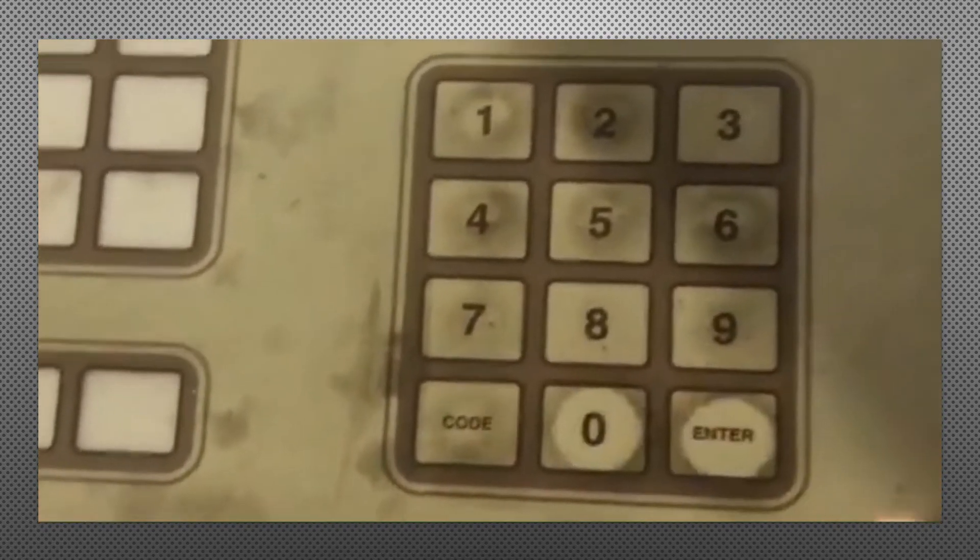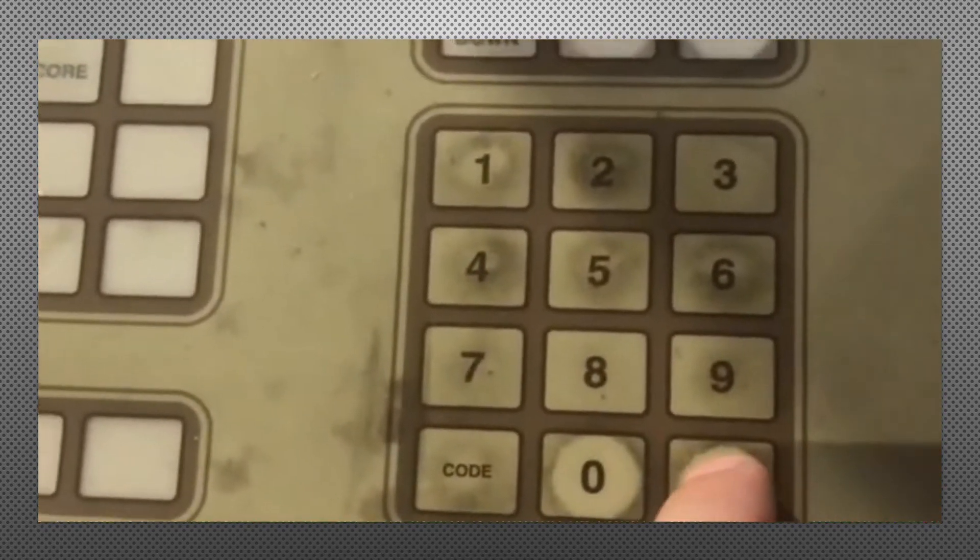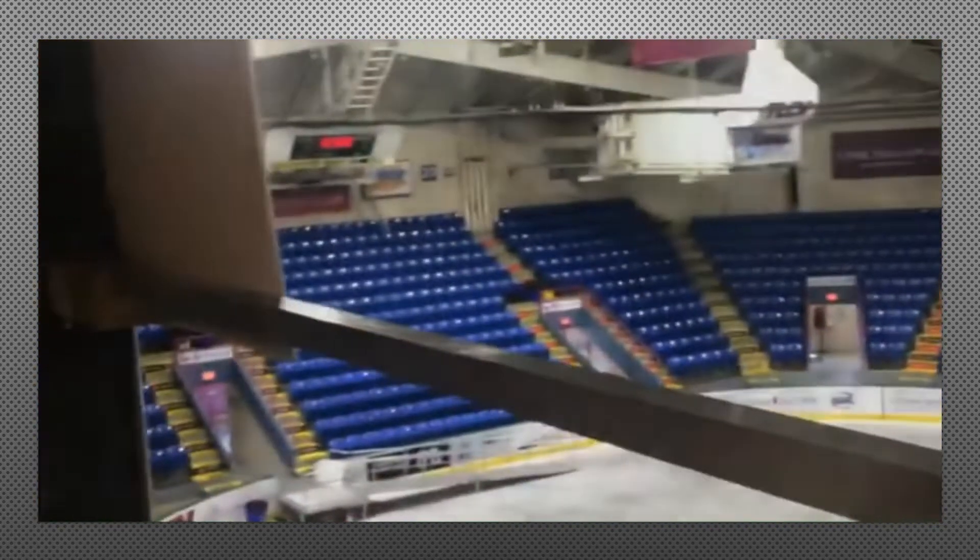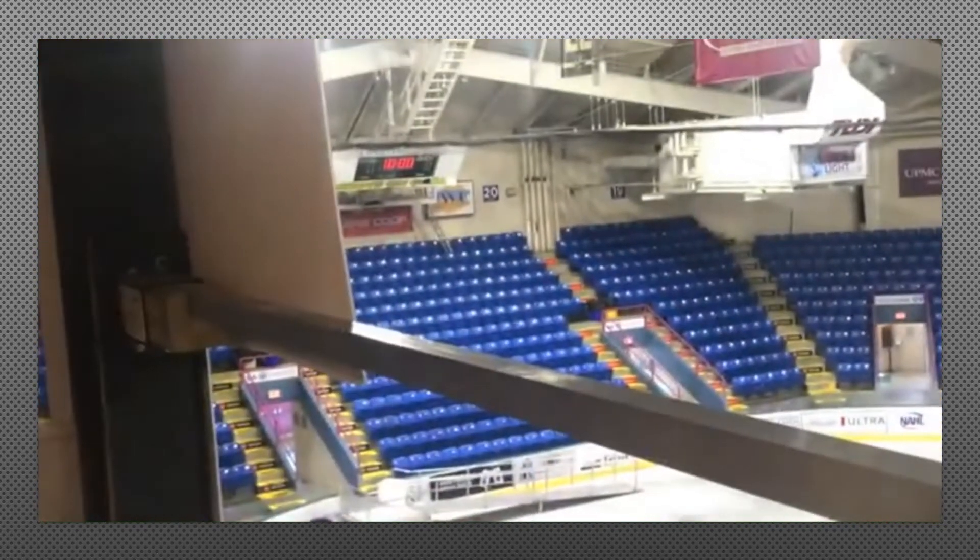To change it back to zero, just hit the score button, hit zero, enter, and it changes it back to zero.